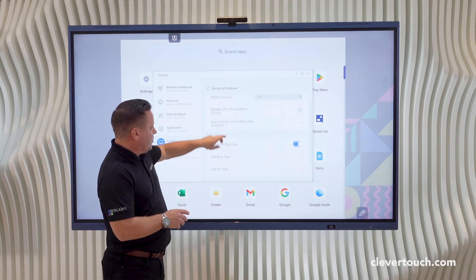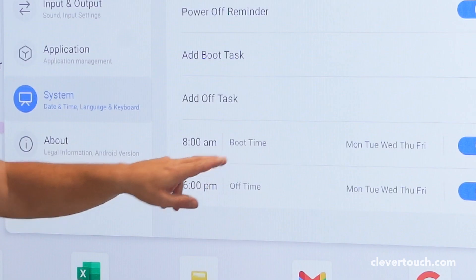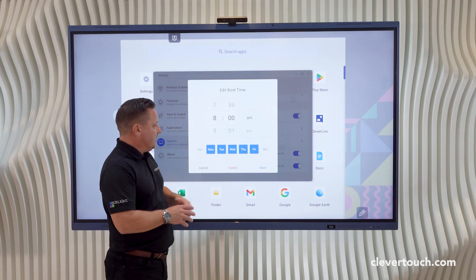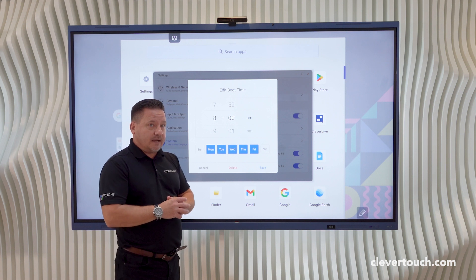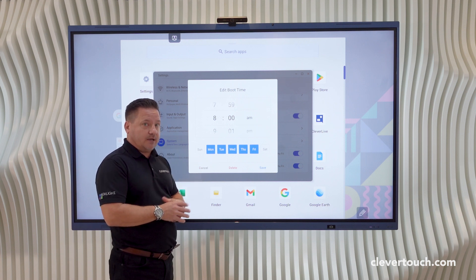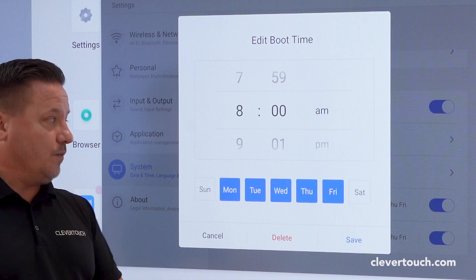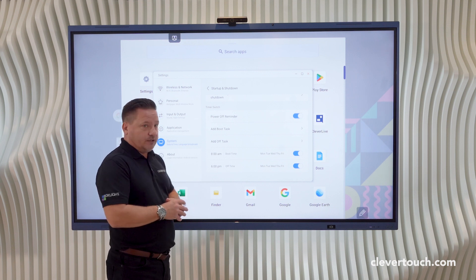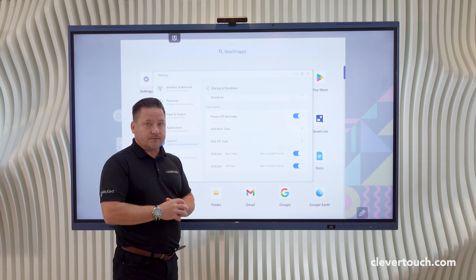I've also got the capability of choosing a startup and a shutdown time, and again that can be done for every day of the week depending on your needs and requirements.